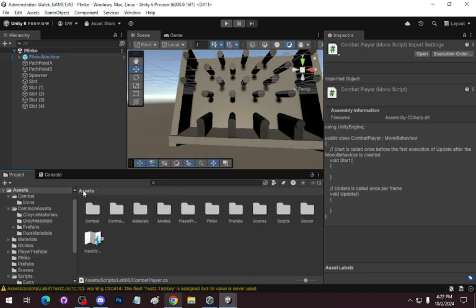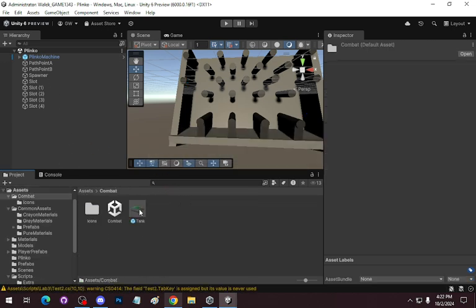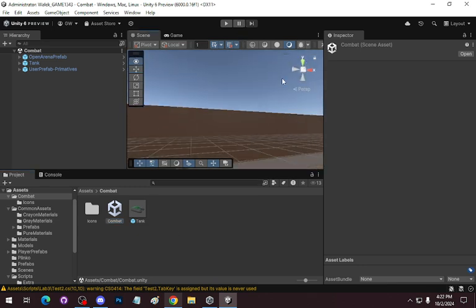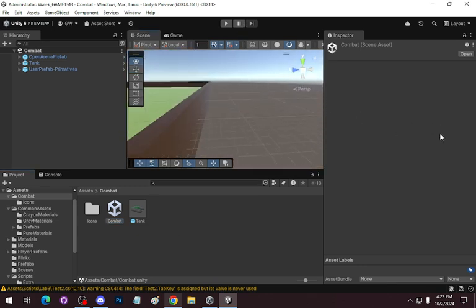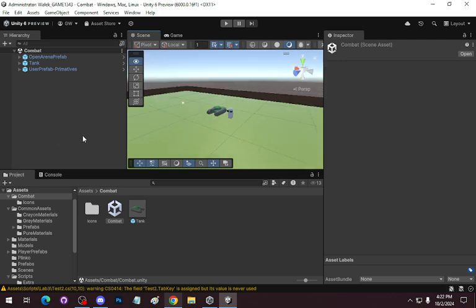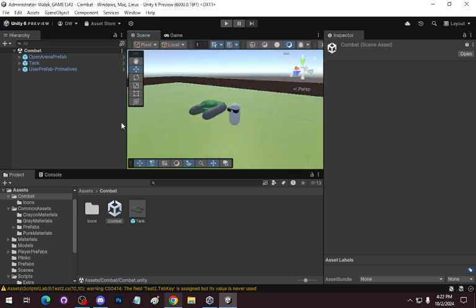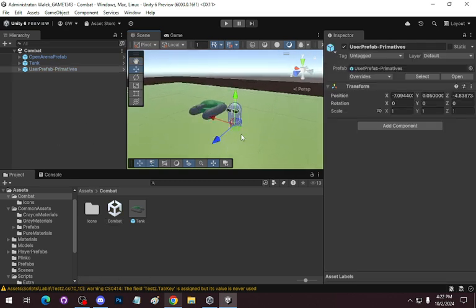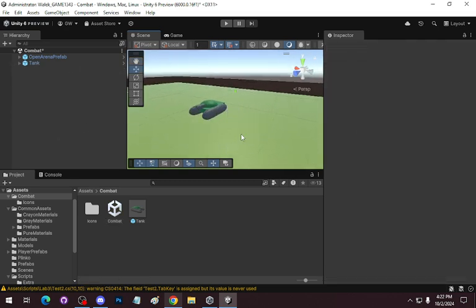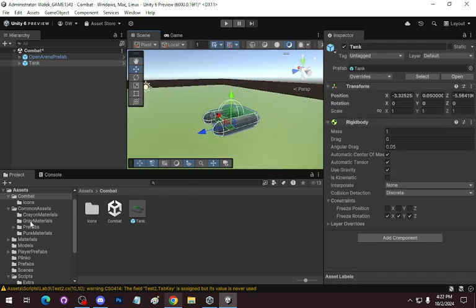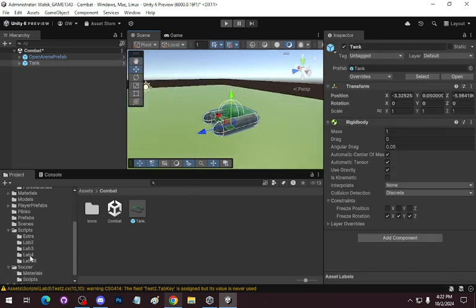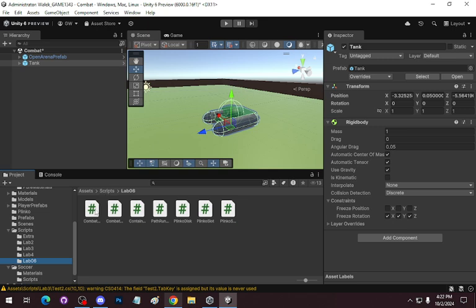Let's jump over to the combat scene. I'm going to start with the tank because it will be more interesting. We'll jump into our lab six folder. So this is my CombatPlayer.